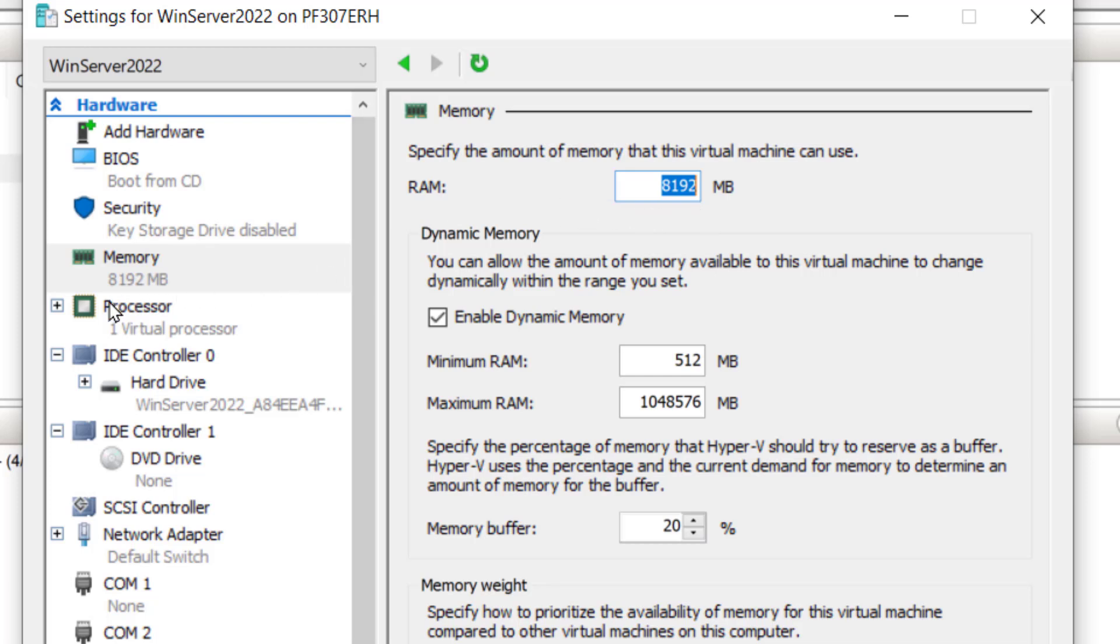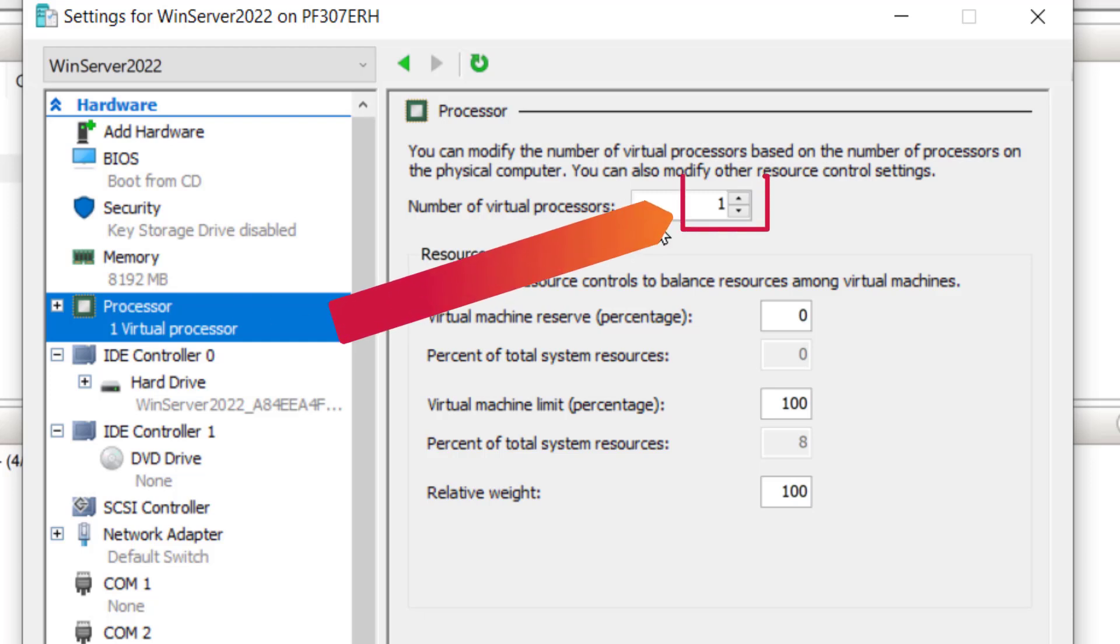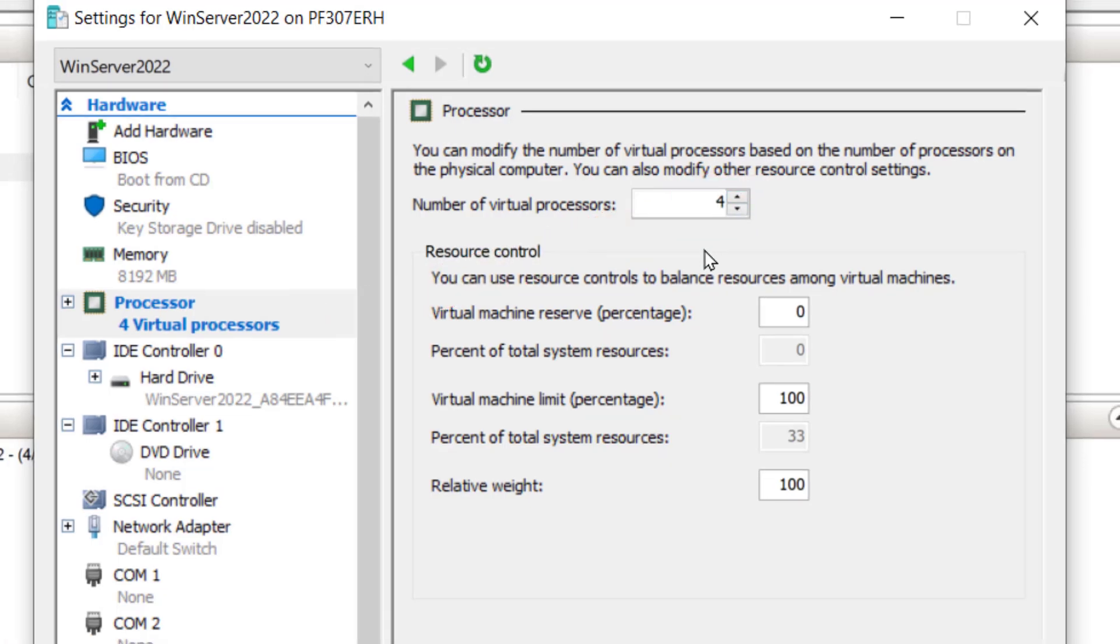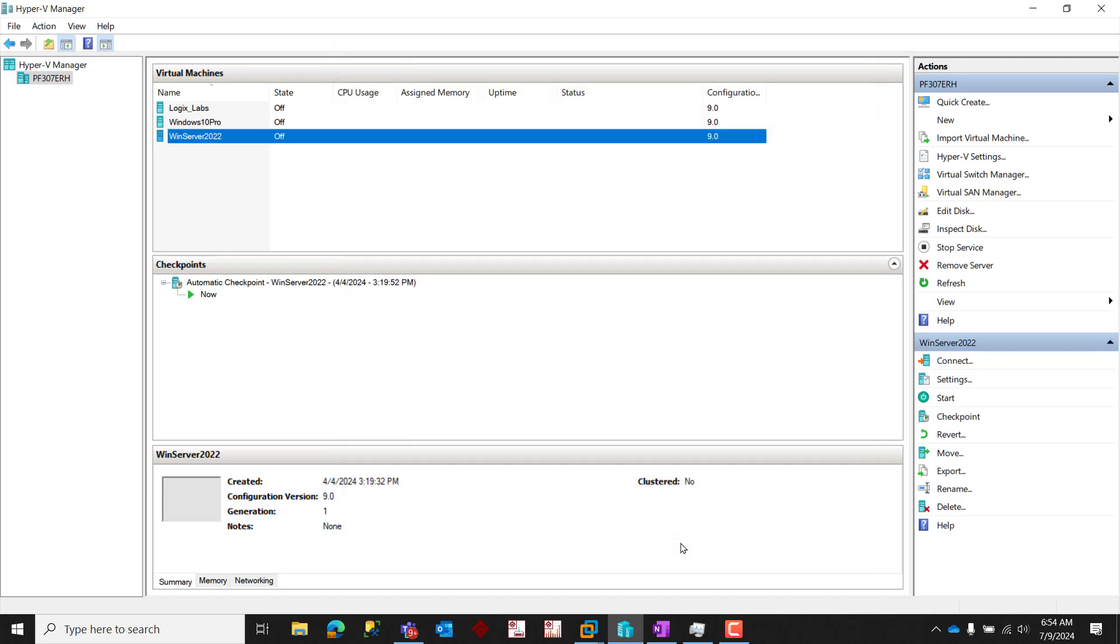On the Processor page, set the number of virtual processors to four or more, again, taking care to ensure that your selection leaves at least two virtual processors for your host OS. Click OK to save your settings and then connect and start your virtual machine.